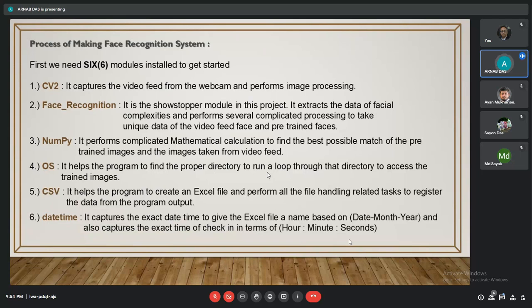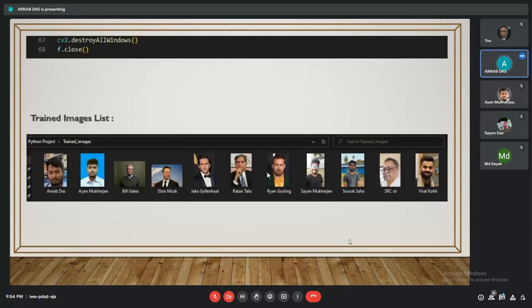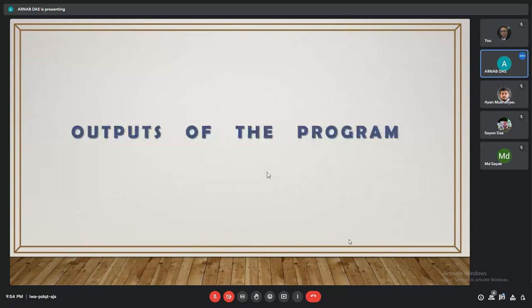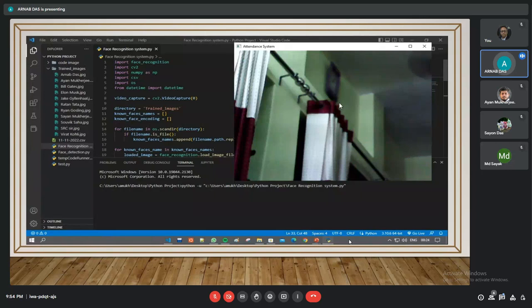Now I am going to show the screenshots of this project. This is the training images and this is the output of that project. Now I am going to the VS code.